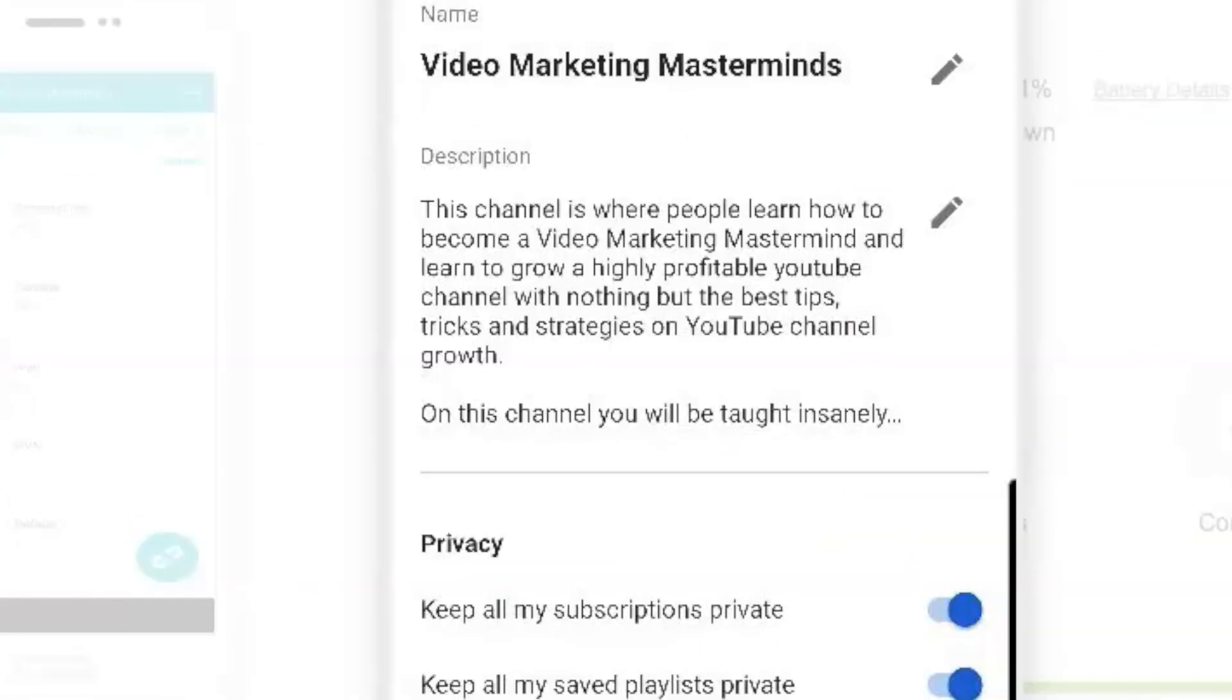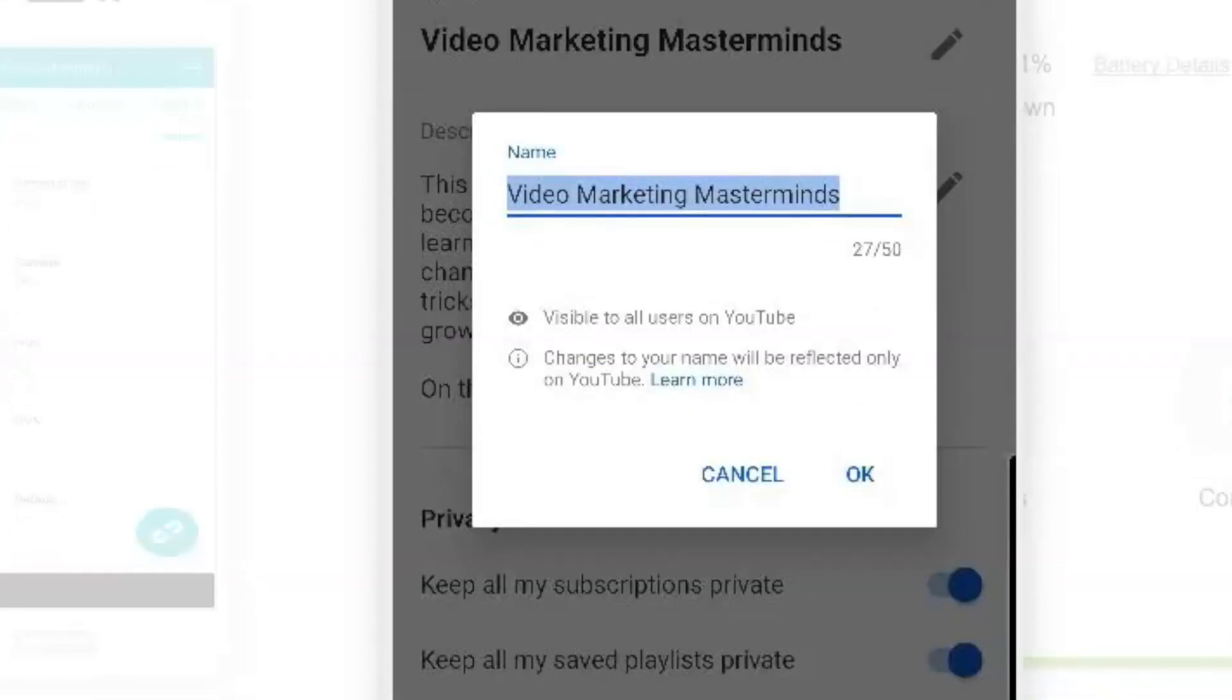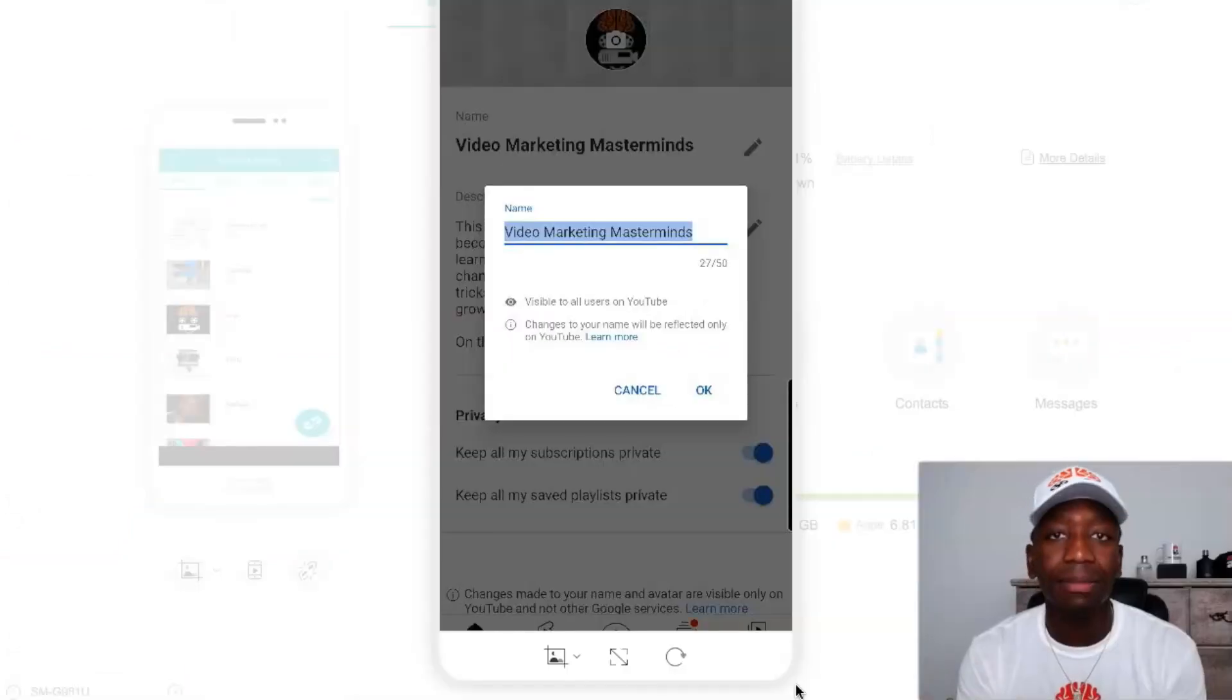All right, and then all I have to do is just change my name and then hit OK, and then I'm good to go. And the same thing applies for desktop - just make sure you hit Publish and then that is pretty much it.